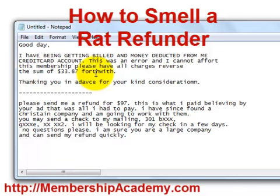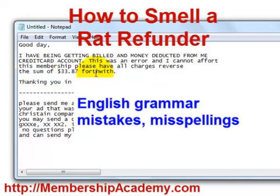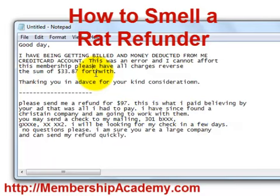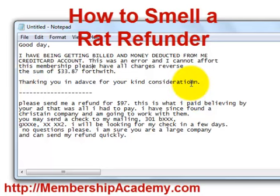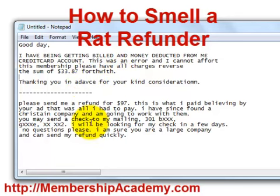Another thing you're going to notice is that there's going to be some English grammar mistakes. Now I've lived in foreign countries and studied foreign languages, so I know that a foreign language can be difficult. But almost always the person writing the email will make some basic grammar mistakes or considerable spelling mistakes. In this email you can see they spelled 'afford' wrong as well as 'consideration.' This other email I just got last week is saying that they want their check quickly, that I'm a big company and so I can of course send them their refund very quickly.